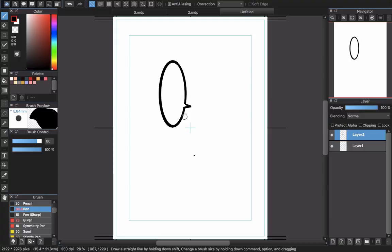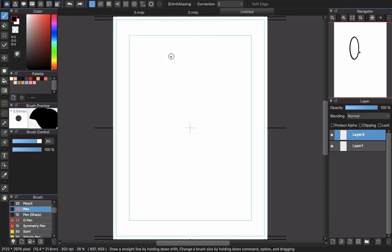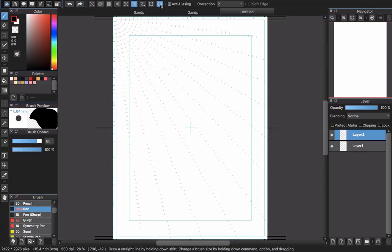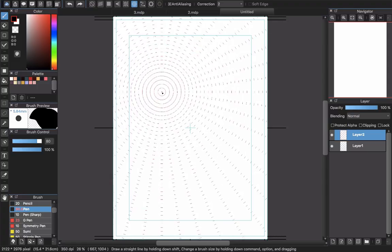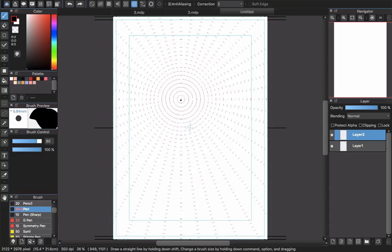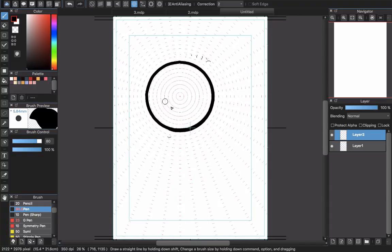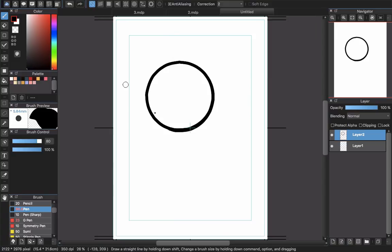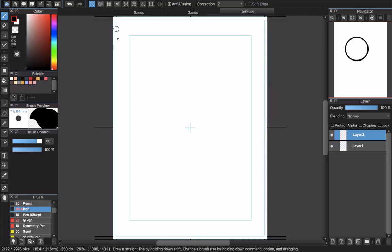Draw the point like this, or use the snap here. With this snap the circle is perfectly round. Turn it off and you have a speech bubble like this.